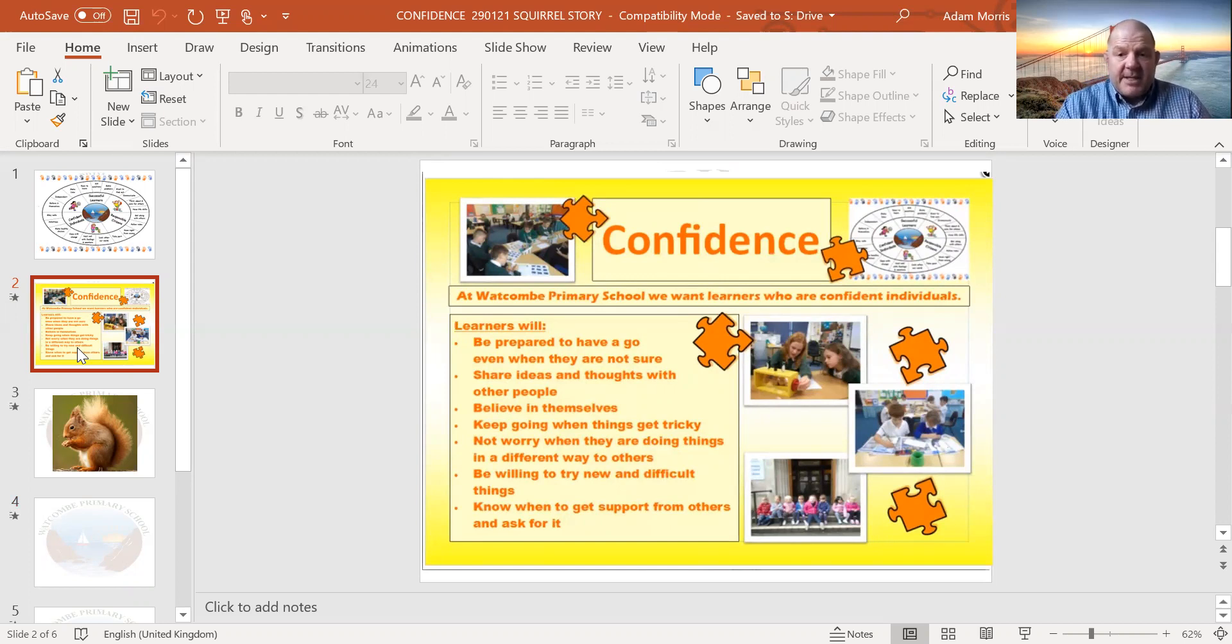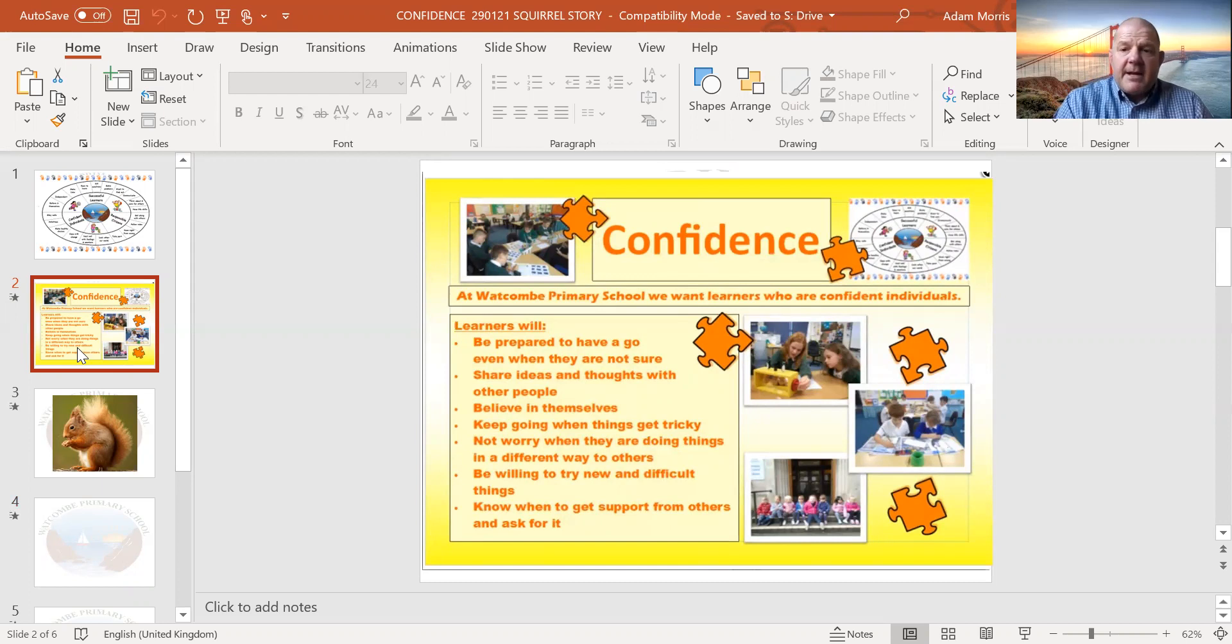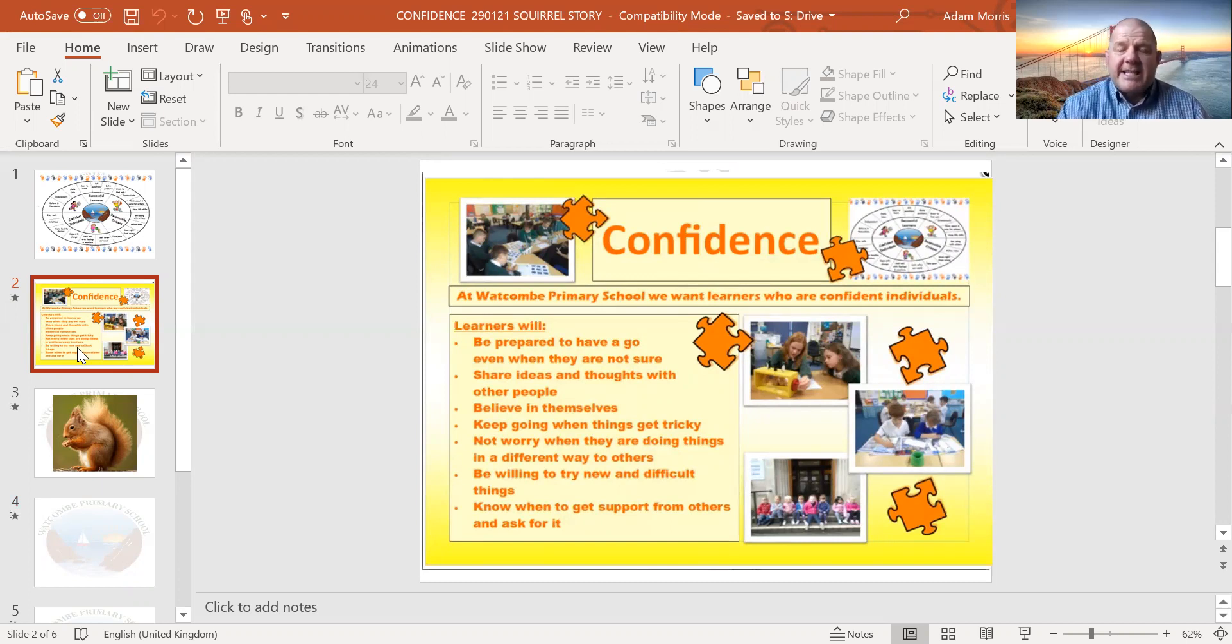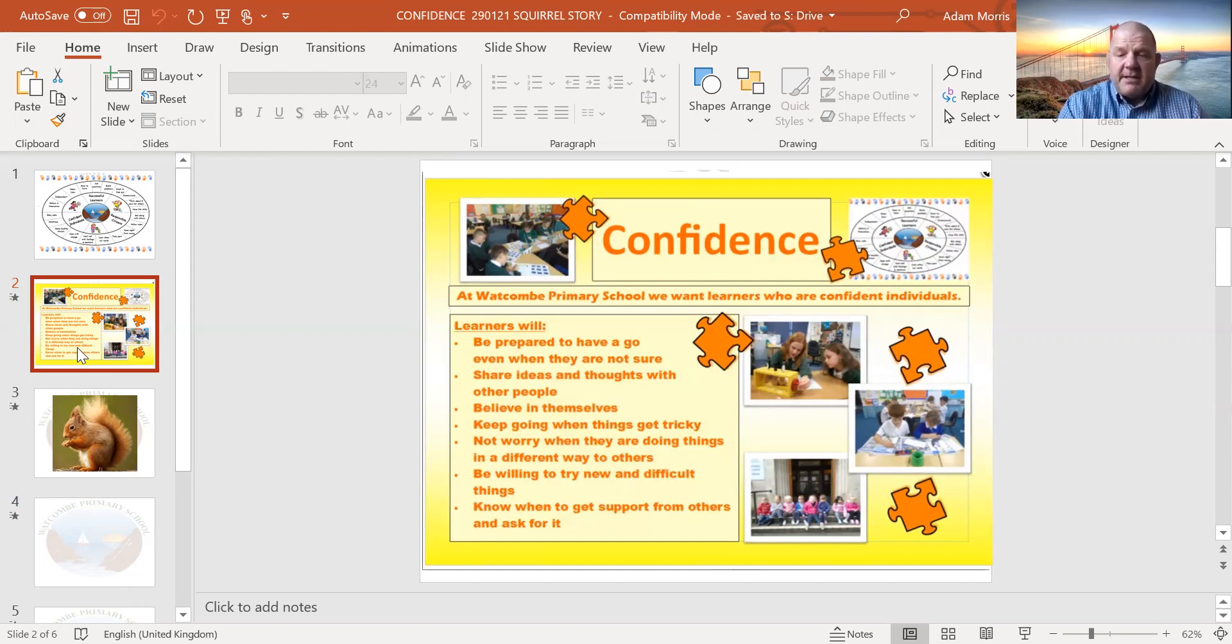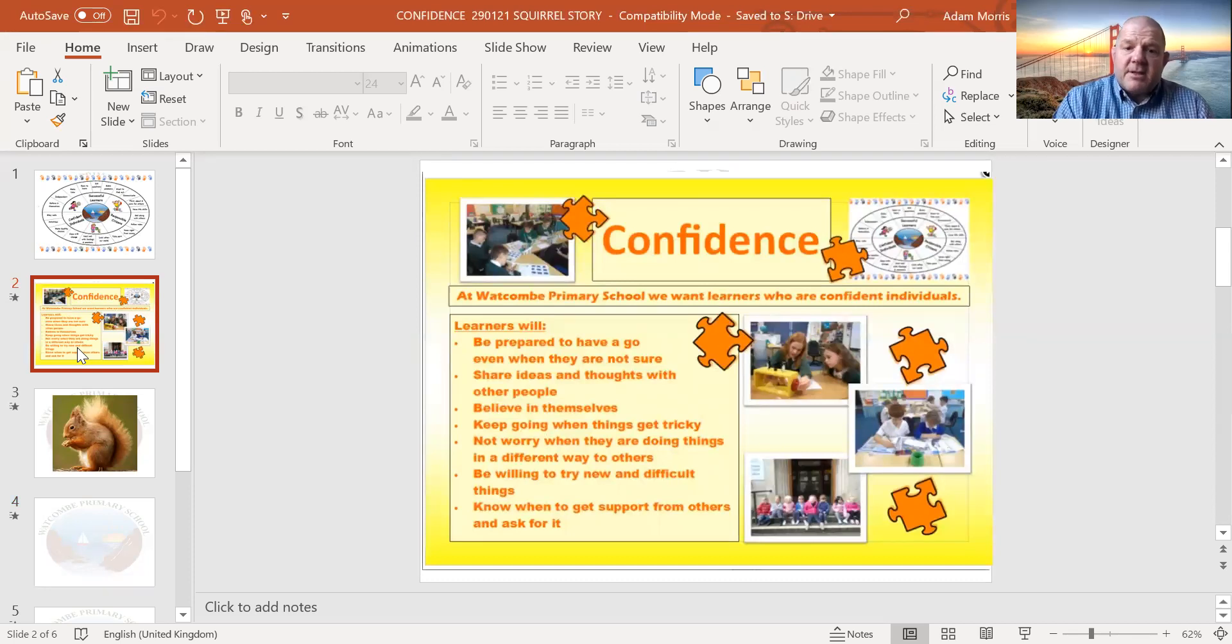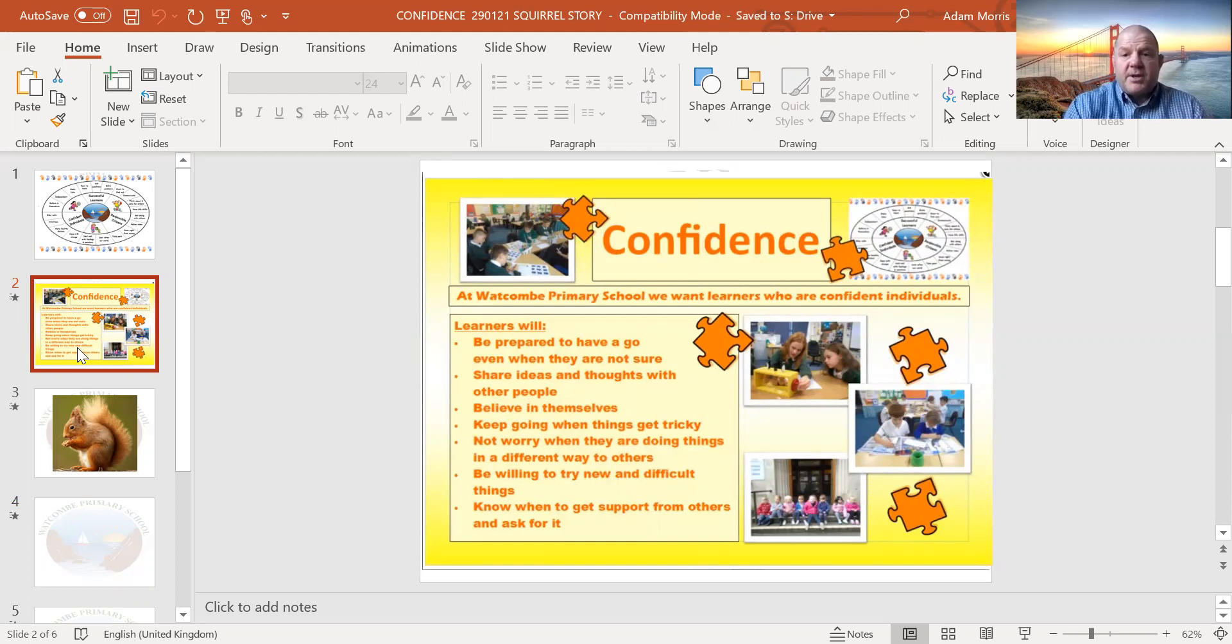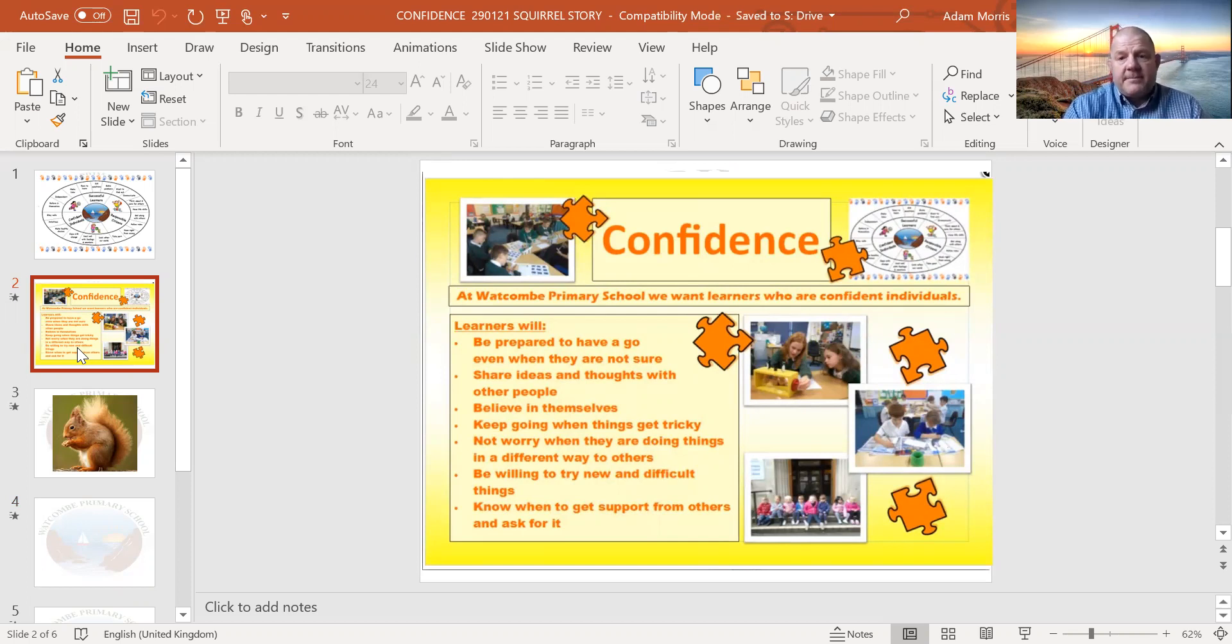And our confidence poster, which are all around the school and you can see on the screen, helps to remind us about the things that we're trying to get better at, trying to develop our confidence and make sure that we are becoming confident individuals, just like our school aim says. So I want to think a bit more about that question about knowing when to get support from others, the very last bullet point on our poster.